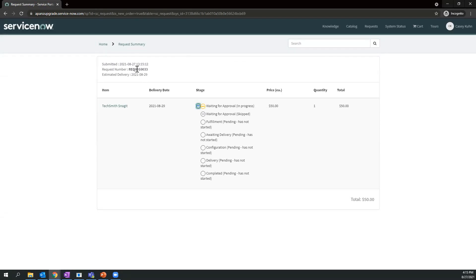As you can see here, a request is made. As an IT Asset Manager or procurement, we can fulfill this request.